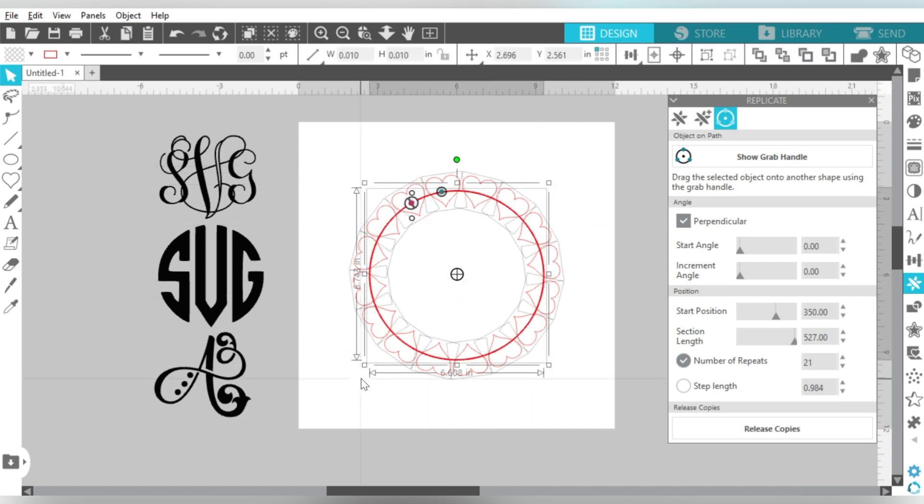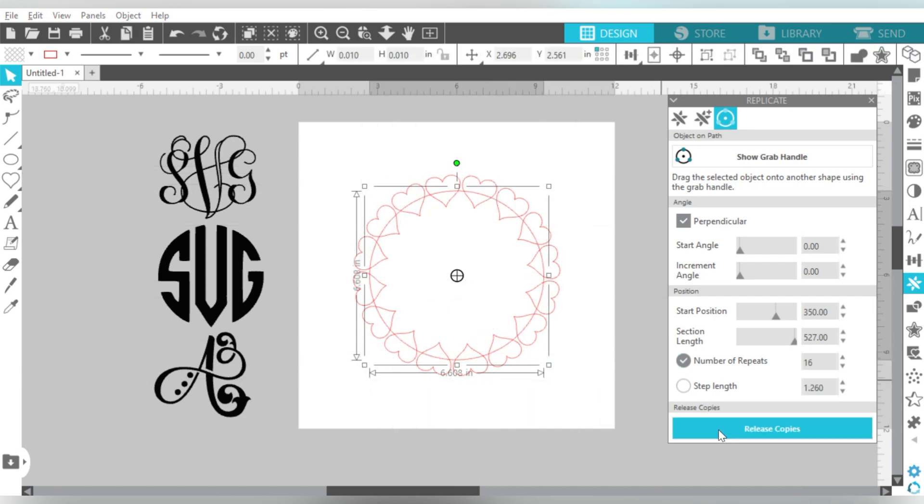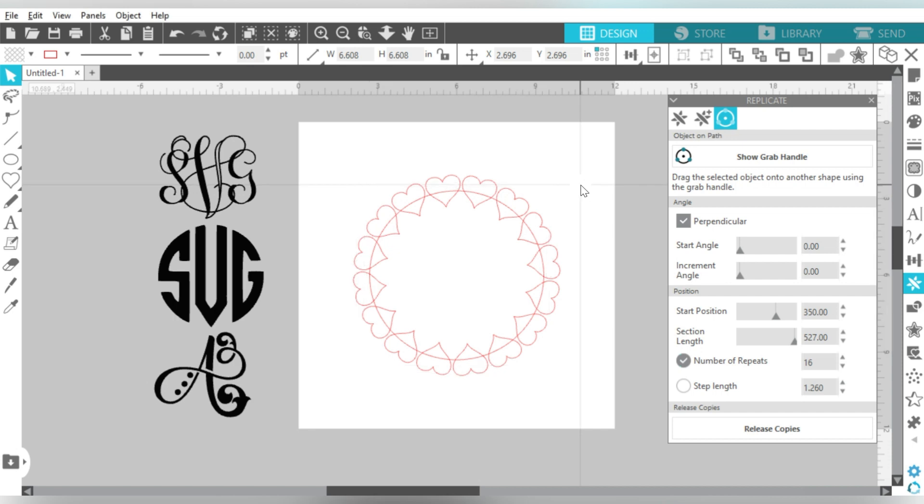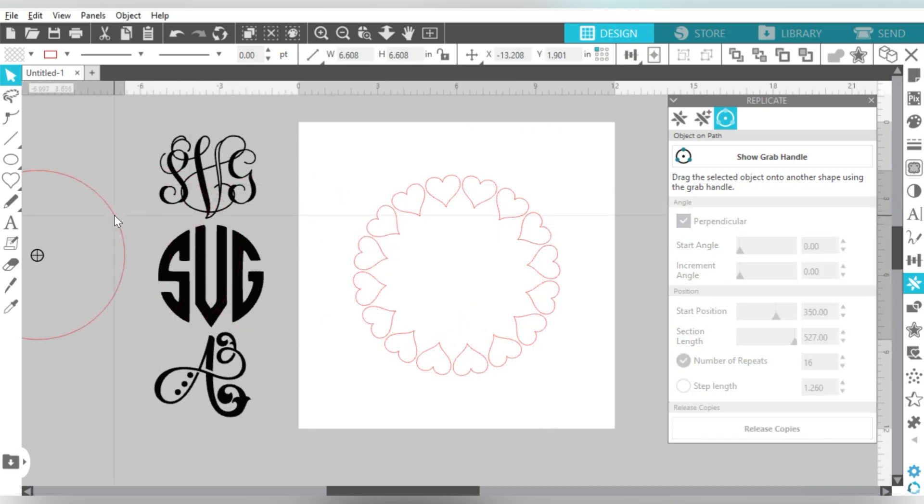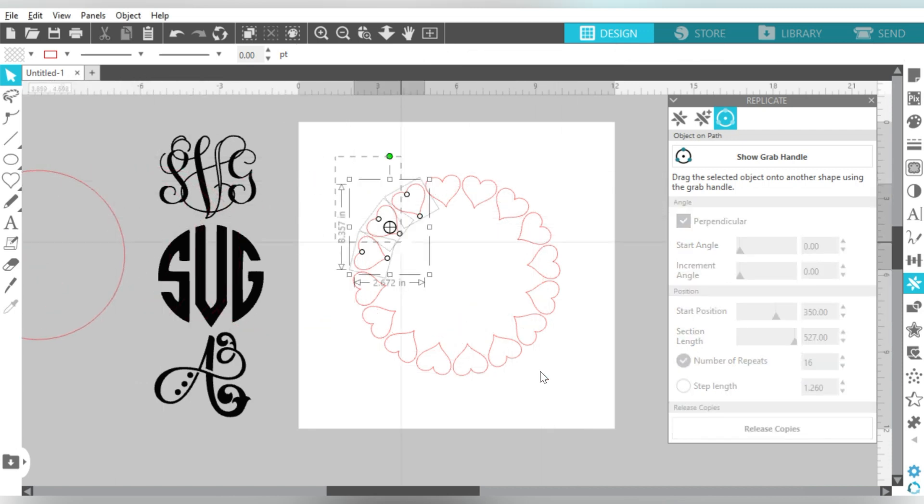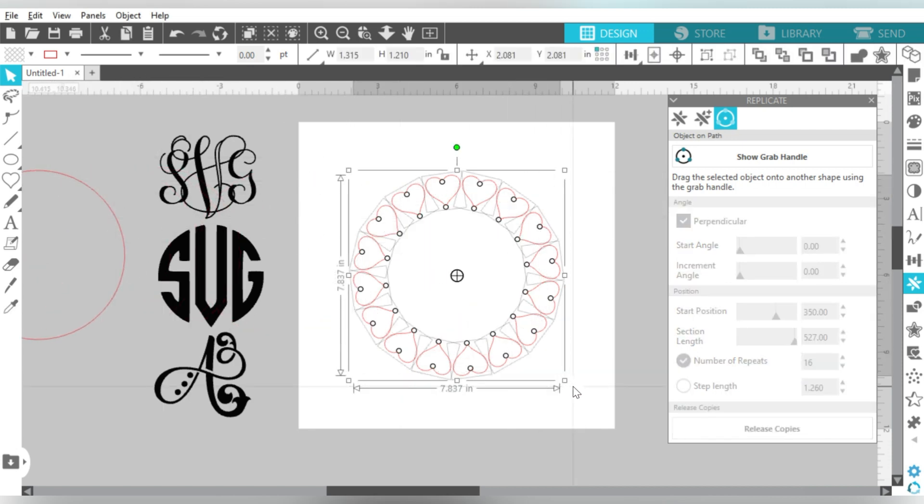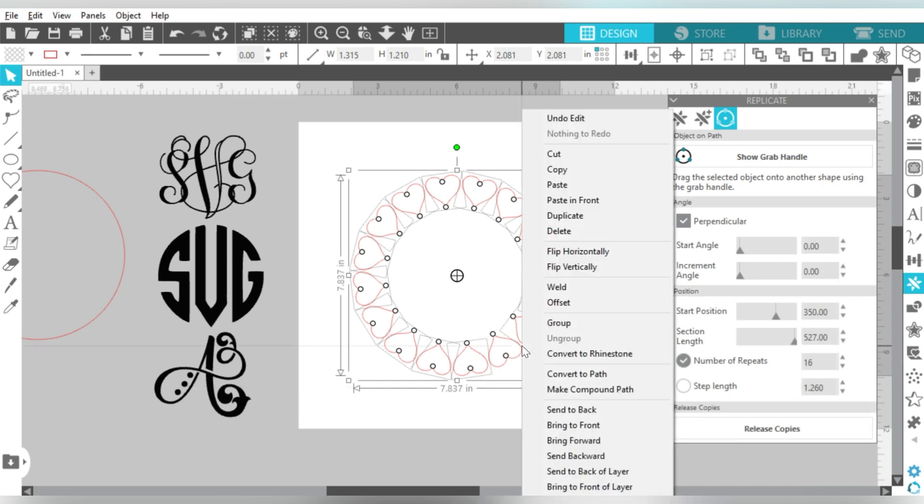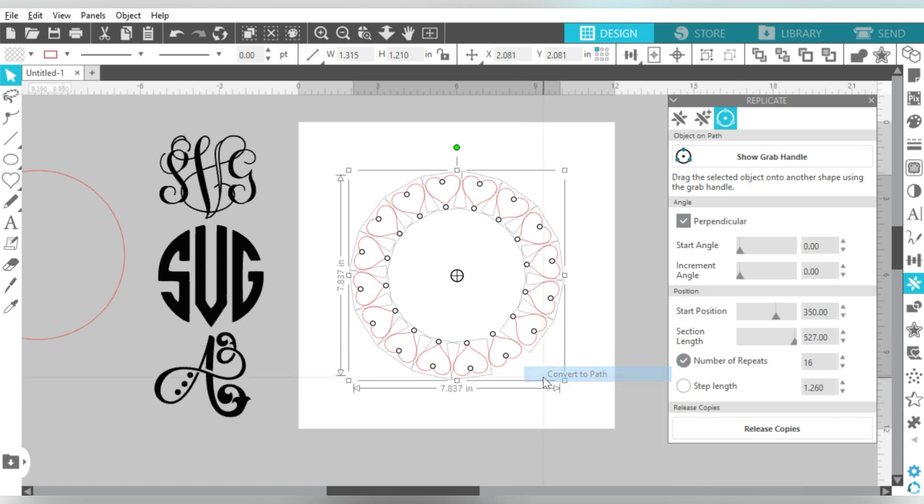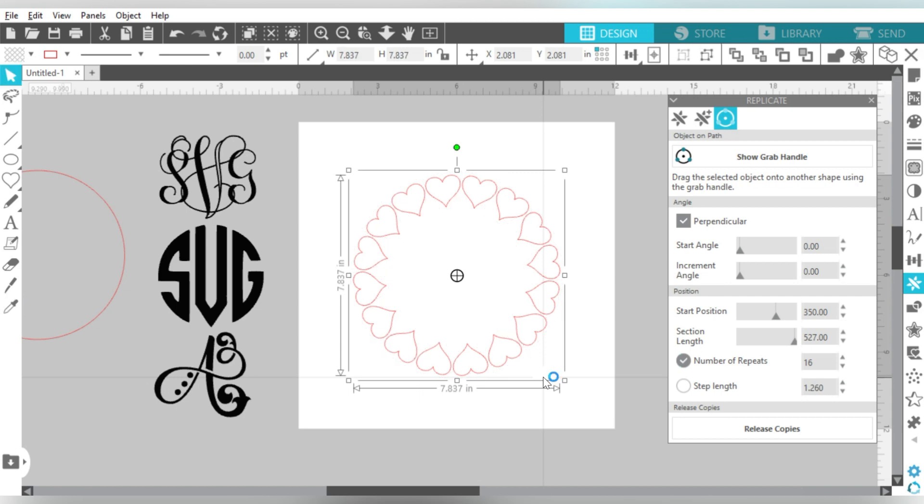Once I'm finished, I'm going to select this whole thing and choose Release Copies down here at the bottom. And then I'm free to move that circle wherever I want it to go. And now you notice all of these are still in an editable format. I'm going to right click, and I'm going to choose Convert to Path. And that locks them all into that shape. You can actually do that before you work with the Object on Path feature. But just know that if you want to lock in that shape, that's what you need to do.